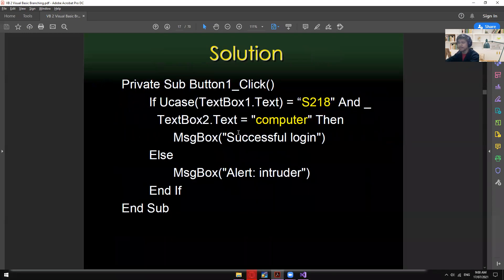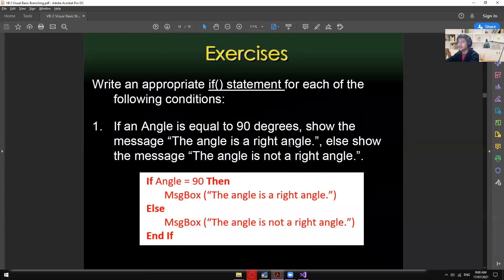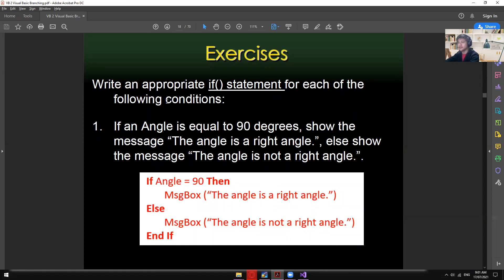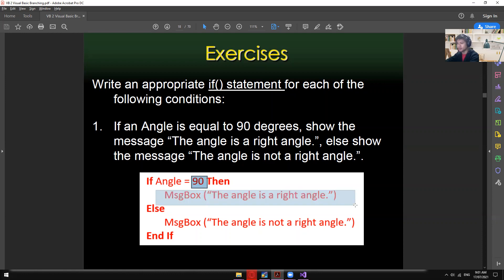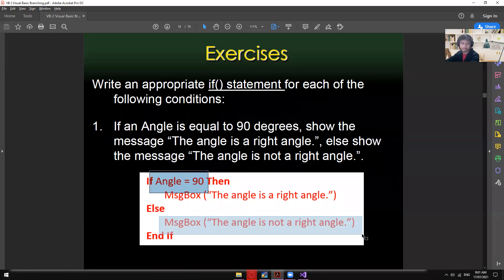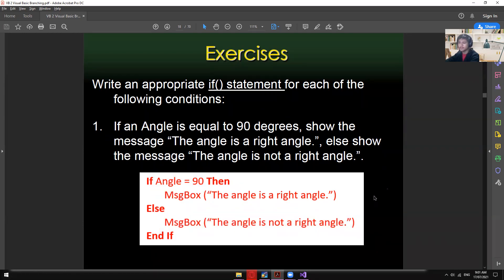Now we have exercises to do in Visual Studio. Exercise 1: write an If statement — if an angle equals 90 degrees, display 'The angle is a right angle'; else display 'The angle is not a right angle'. We declare the variable 'angle'; if angle equals 90 show the first message, otherwise show the second.